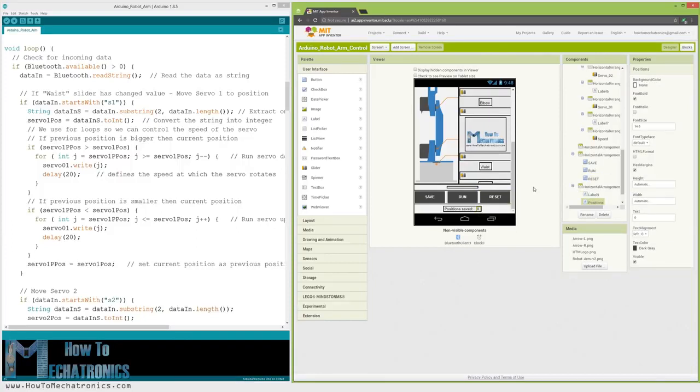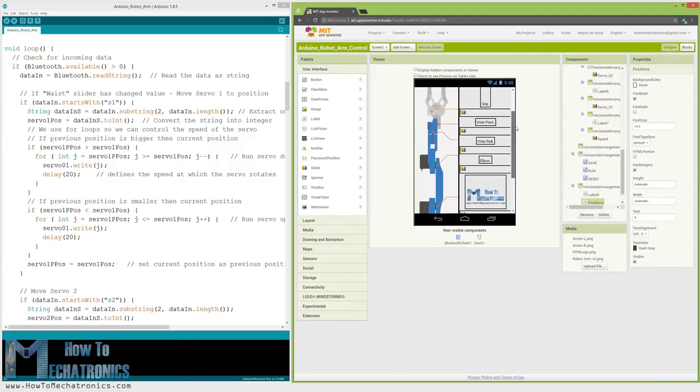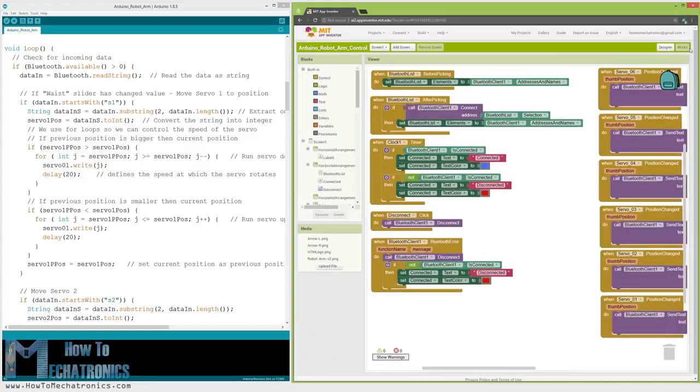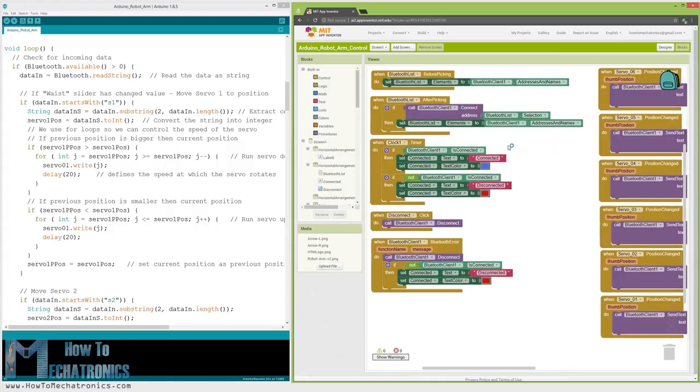Nevertheless, for more details how to build applications like this using the MIT App Inventor, you can check my other detailed tutorial for it. OK, now let's see the program or the blocks behind the application.